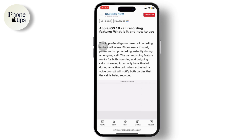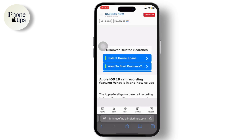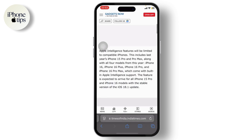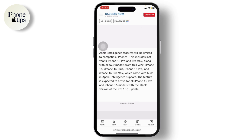The main question is: which iPhones are compatible? According to this website, Apple Intelligence features will be limited to compatible iPhones, including iPhone 15 Pro and Pro Max. All iPhones from the 15 Pro and above will support the call recording feature.